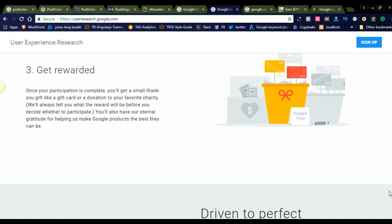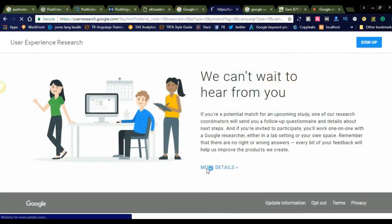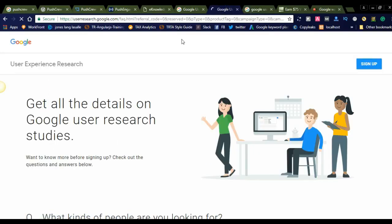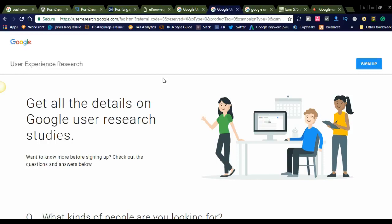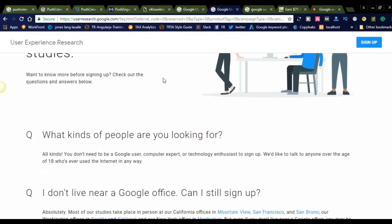Let us check how much they will pay. You will see in different articles how they get the amount. I will let you know how they will pay in more detail. Get all the details on Google User Research studies.